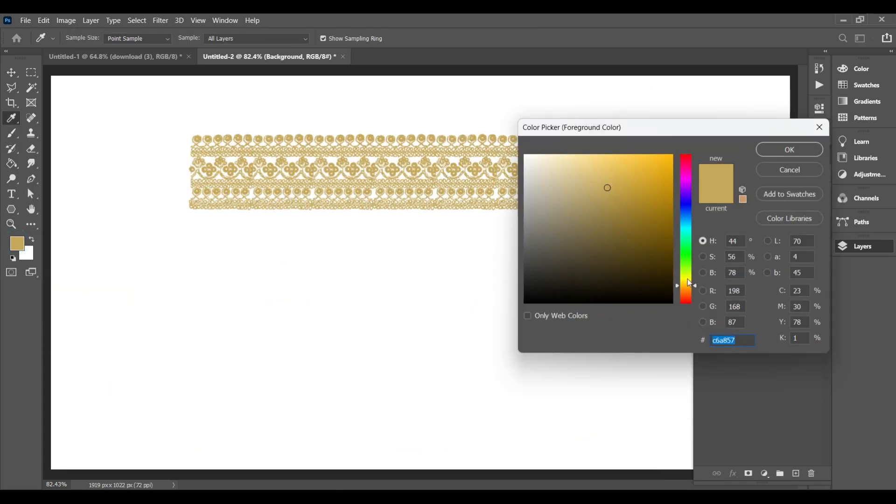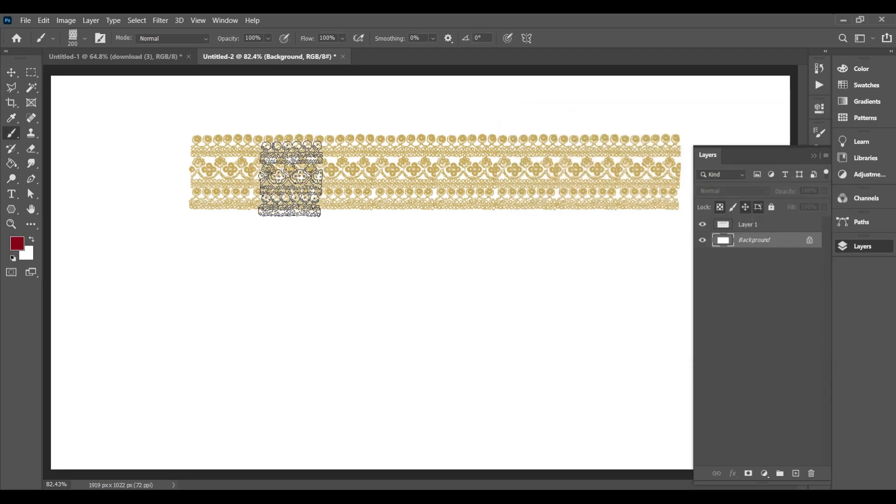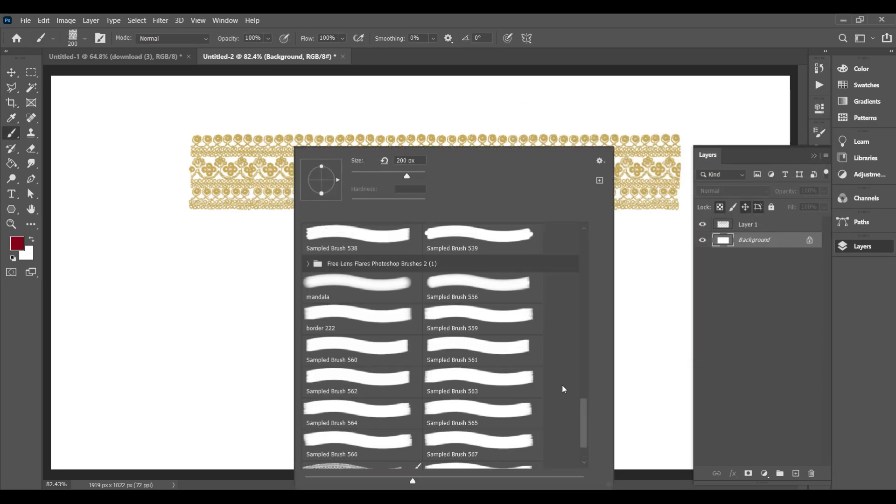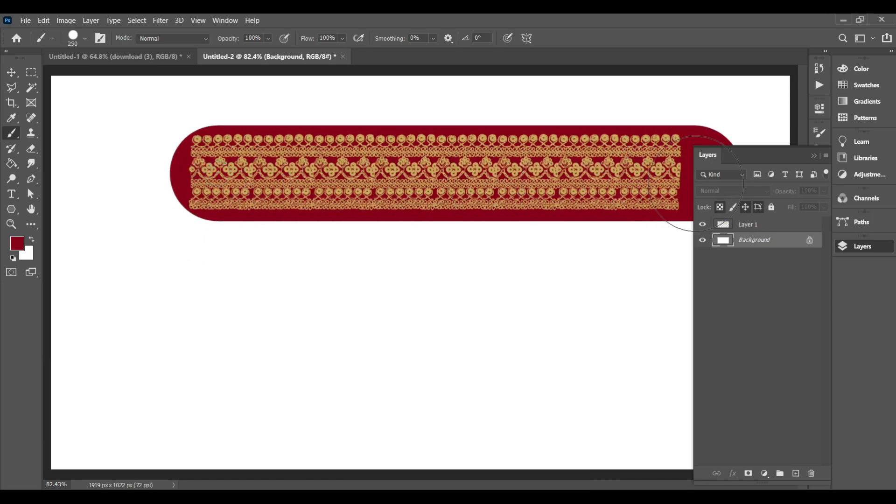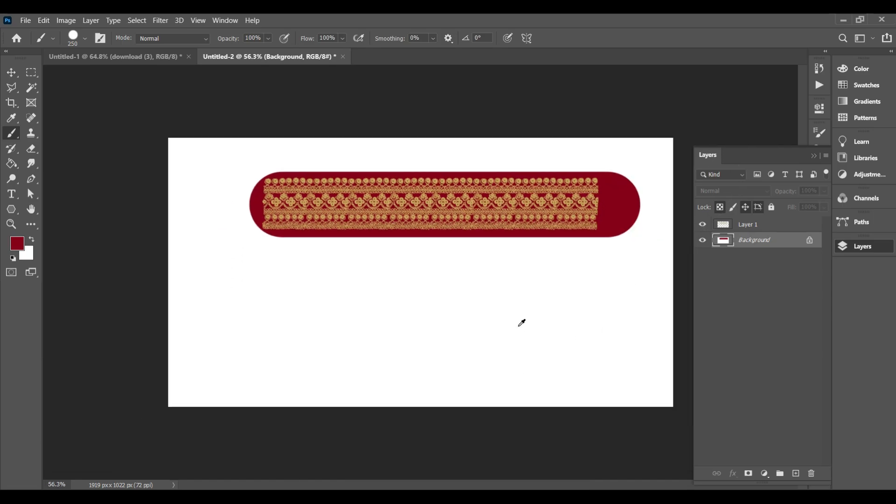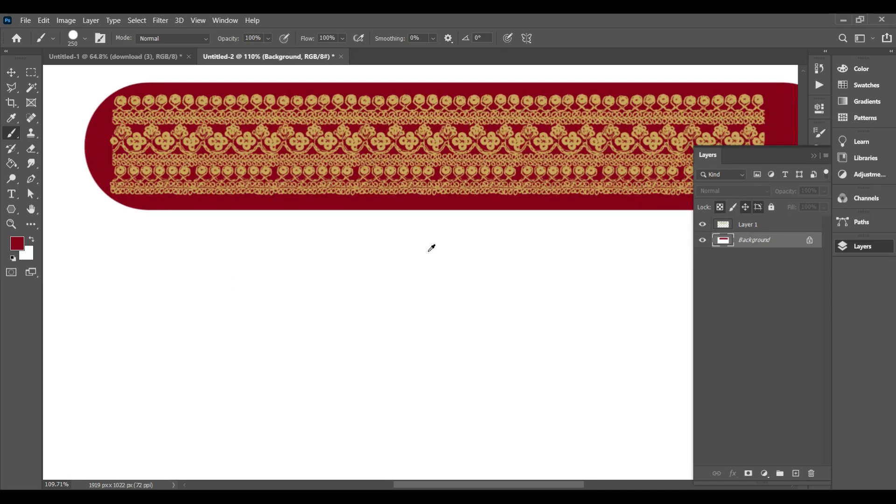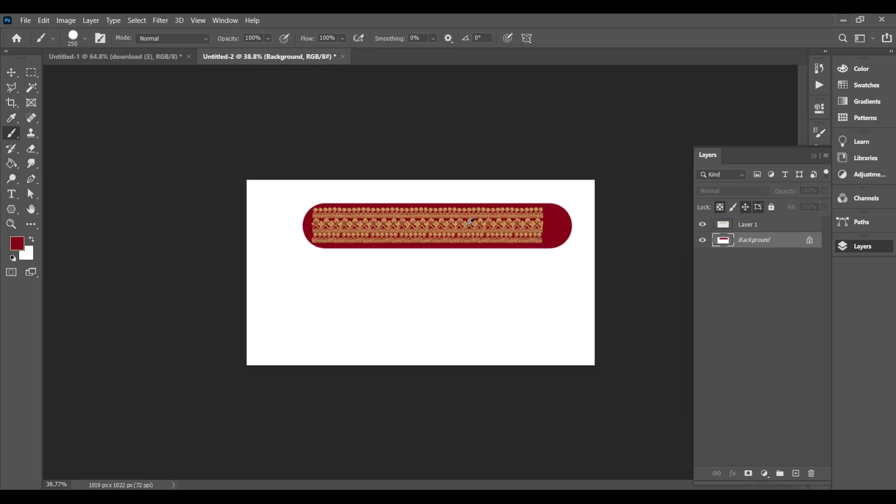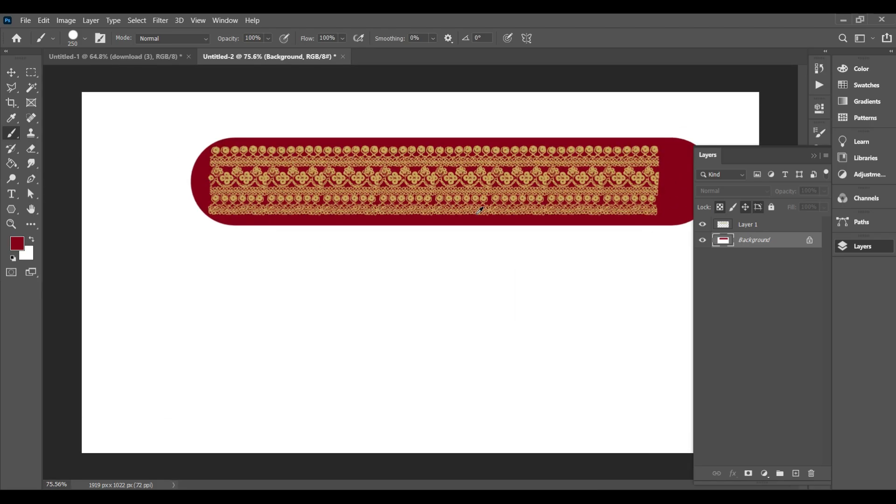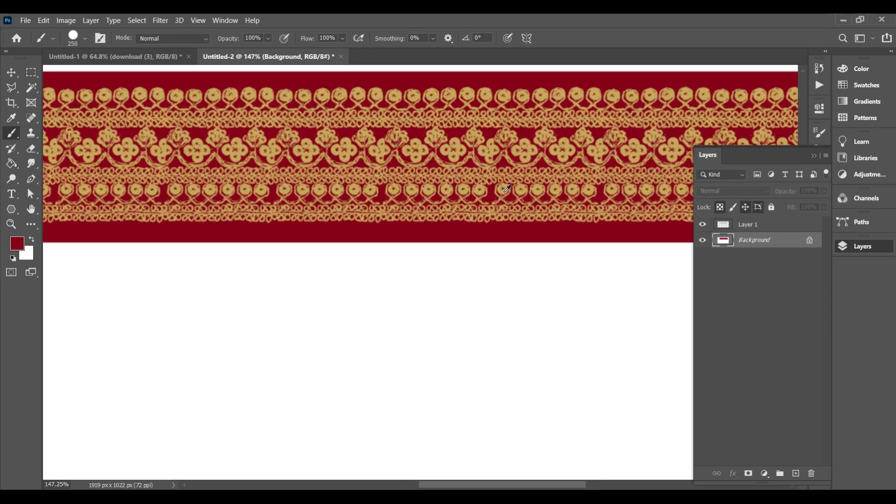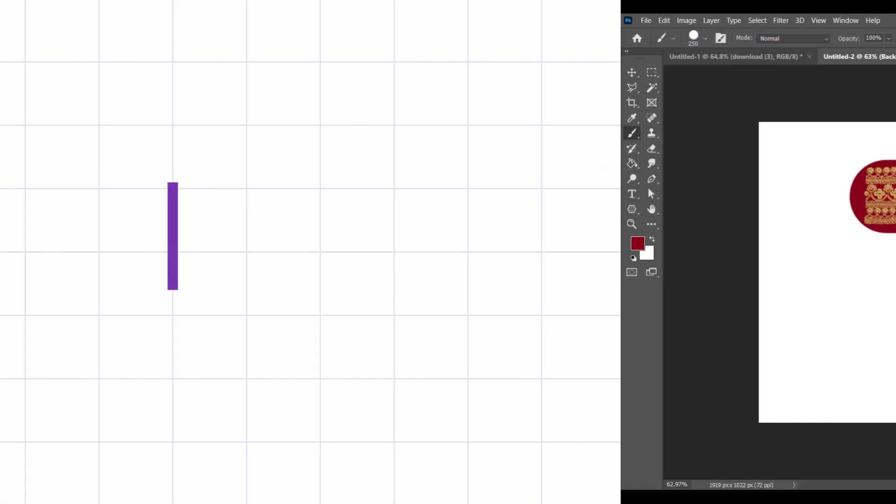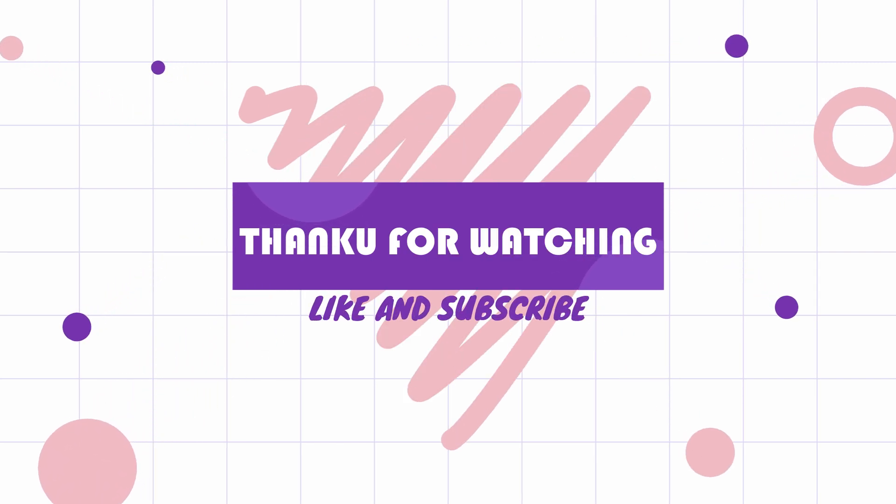And that's it. You've created a beautiful embroidery border, turned it into a custom brush, adjusted it perfectly, and saved it, all in just a few minutes. In the next video, we'll be using this same border brush to design a full outfit sketch, so make sure you subscribe and hit the bell icon. Thanks for watching, and I'll see you in the next one.